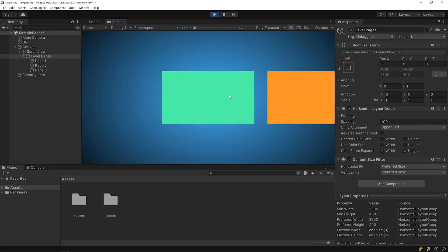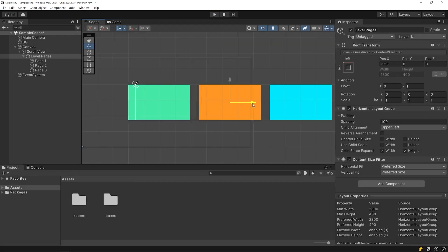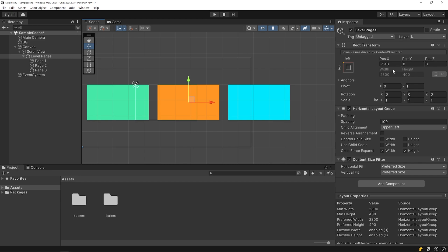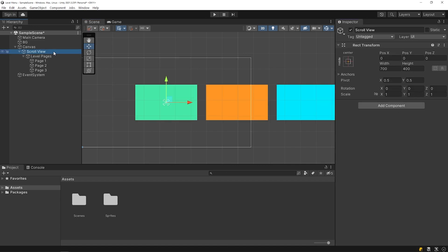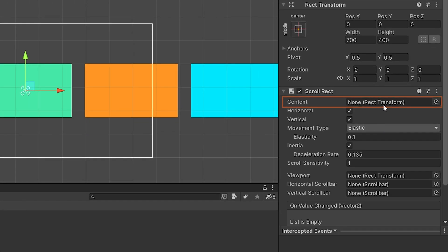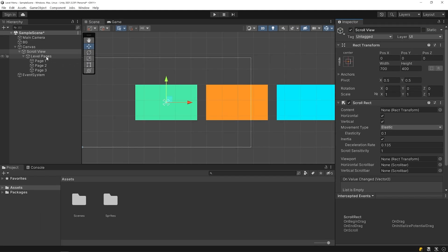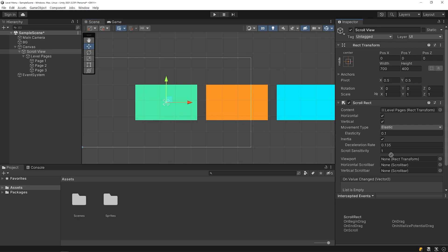As you can see, the level pages are currently not scrolling. I want to be able to scroll the level pages in the game. So select the scroll view object and add the scroll rect component. I will drag and drop the object I want to scroll here. Then we determine which area will detect the scrolling motion — drag and drop the scroll view object to the slot.